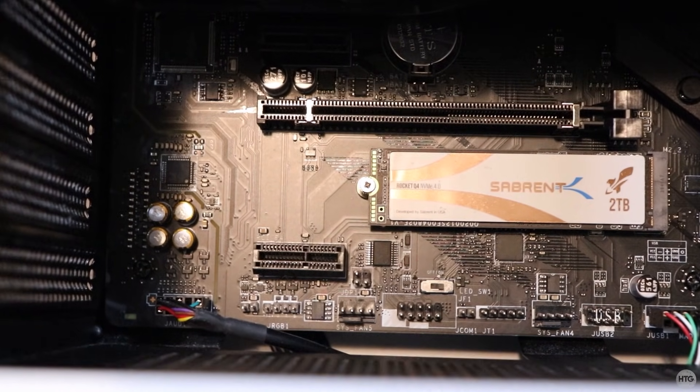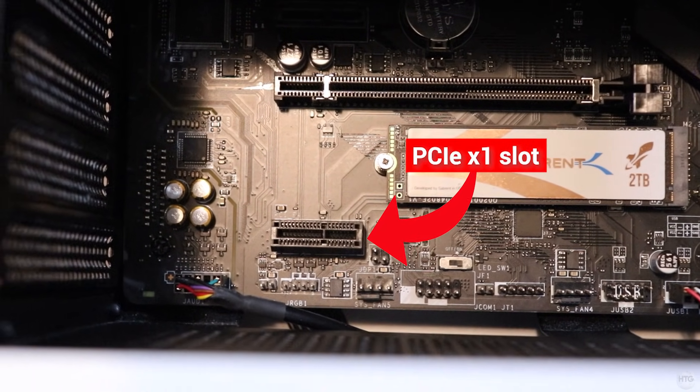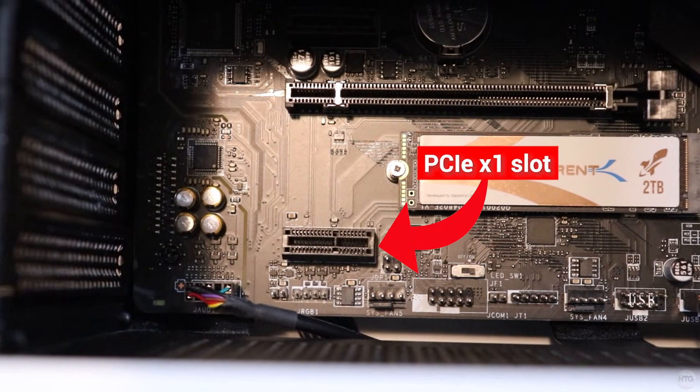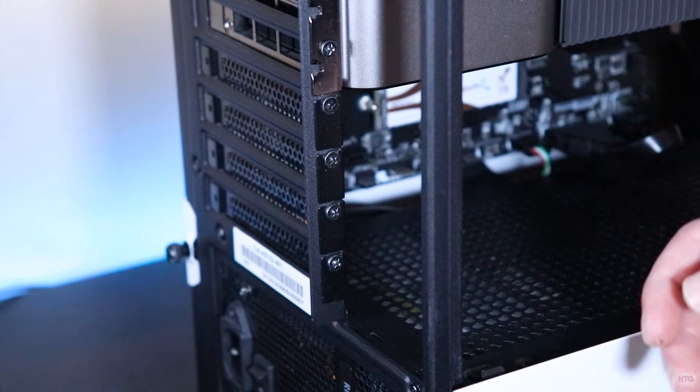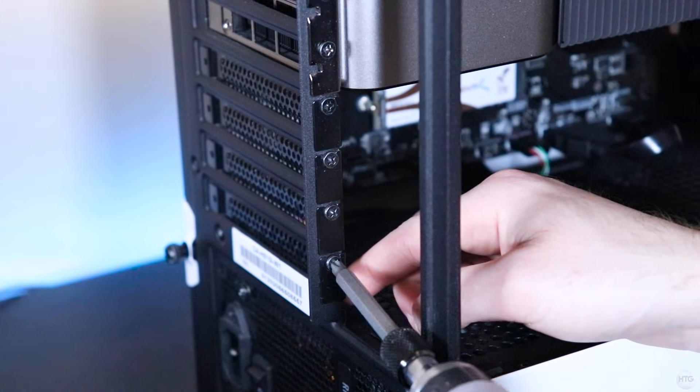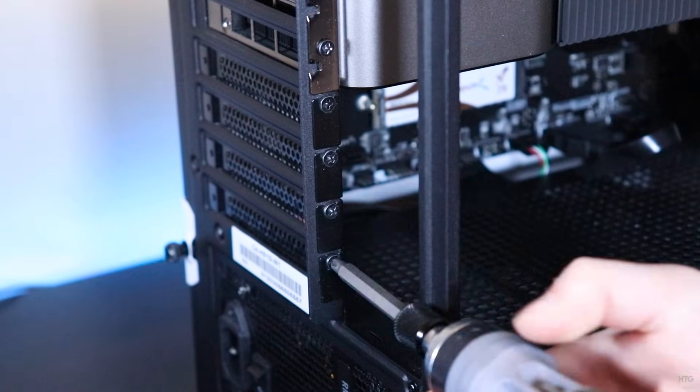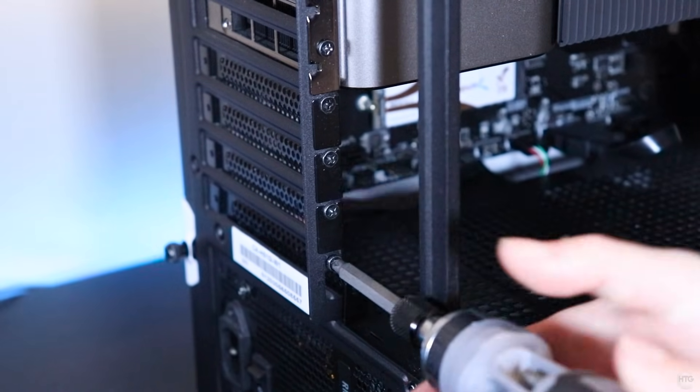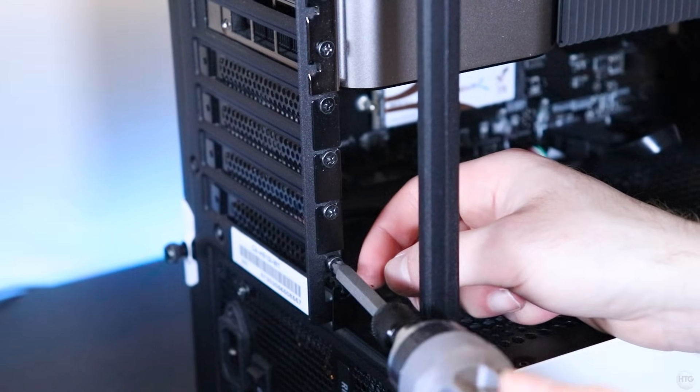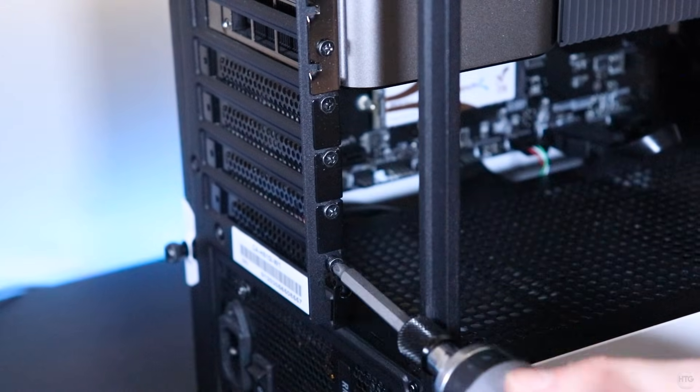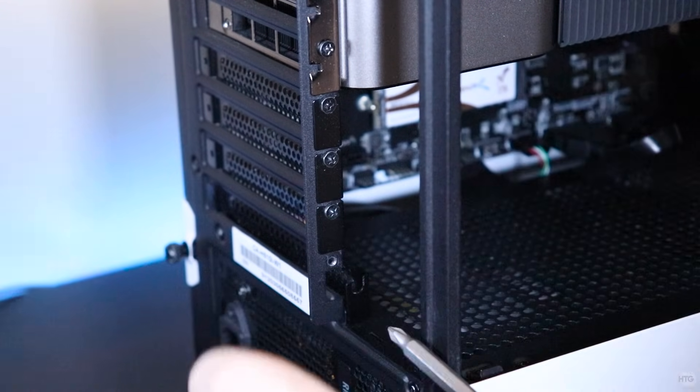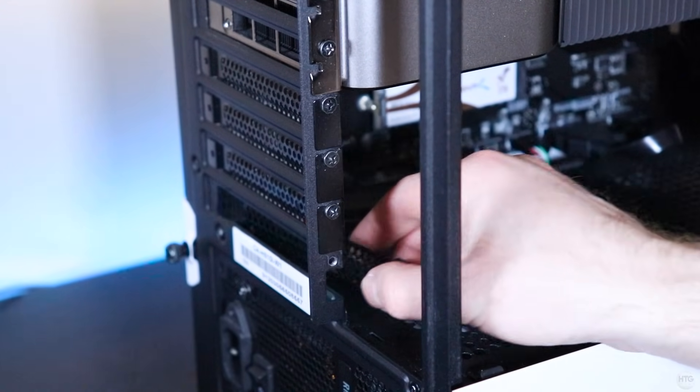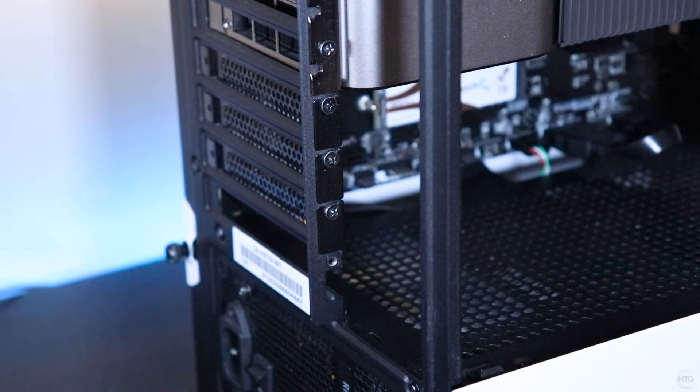Now locate the PCIe x1 slot on your motherboard. It should be located on the bottom of your motherboard under your GPU. Next, unscrew and remove the PCIe slot cover in the last slot or the one that corresponds to the PCIe x1 slot on your motherboard. The Wi-Fi card is a one slot card, so you should only need to remove one slot cover. Keep the screw aside, as we'll need it later to secure the card.